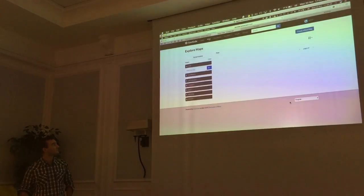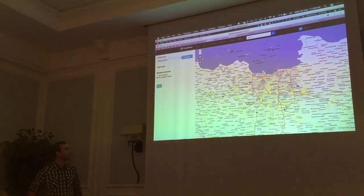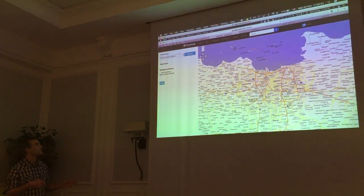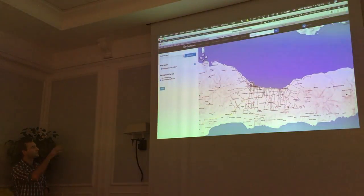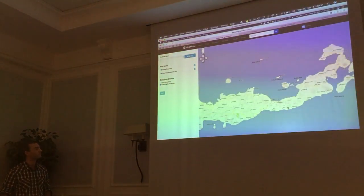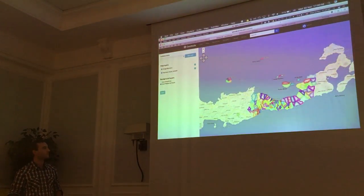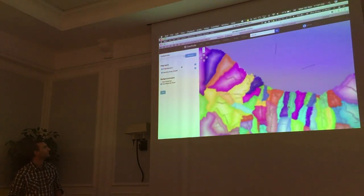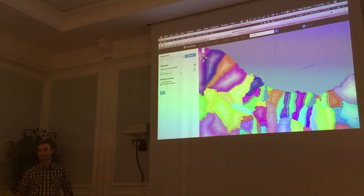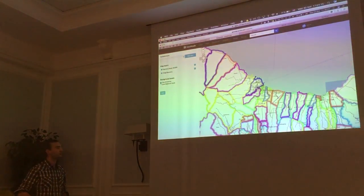We can also create maps using the tiles generated by the backend. This is a new viewer we created using React. We have fewer tools for now — no editing yet — but we can add layers and reorder them. The tiles are cached on the first request, then saved to the file system, so subsequent visits are faster.